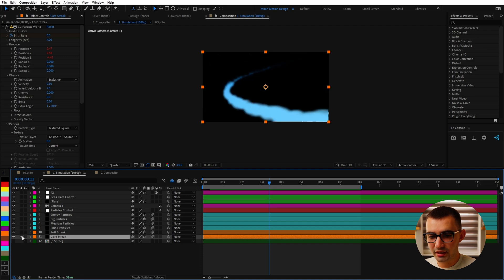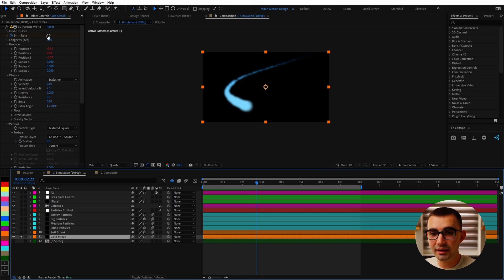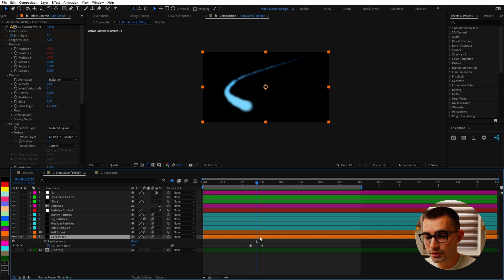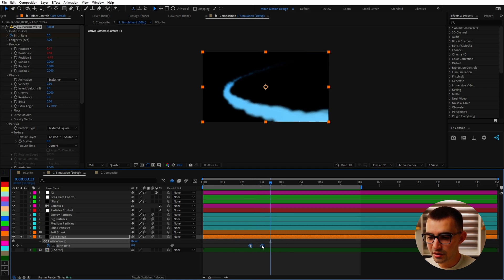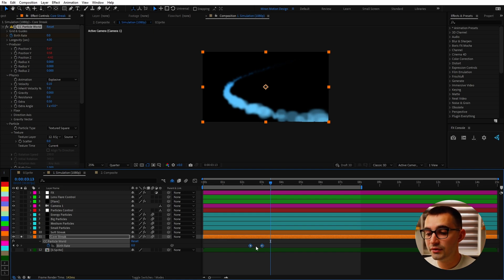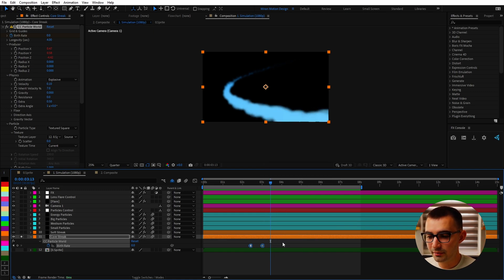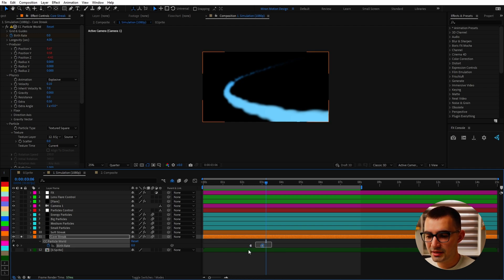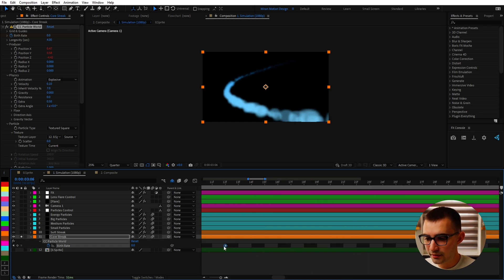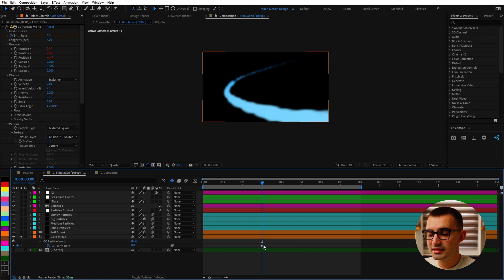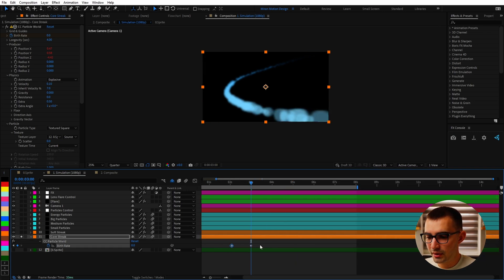It's all about layering multiple elements to get a more detailed look. If we solo the core streak element: first I set gravity to zero so the particles wouldn't fall down, tweaked velocity and other settings, then animated birth rate and longevity. Hitting U to bring up keyframes you can see the birth rate animates from five to zero on the last keyframe using hold keyframes — so the birth rate stays at five until it hits that keyframe with a value of zero. That's more flexible than linear keyframes when you want to make changes.